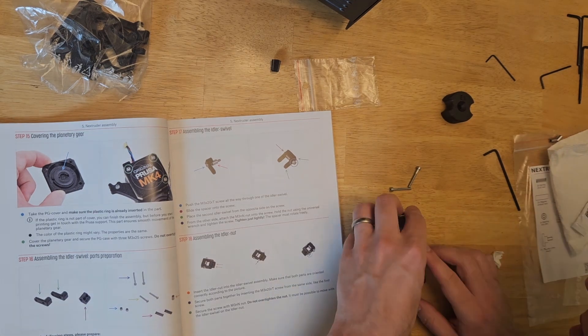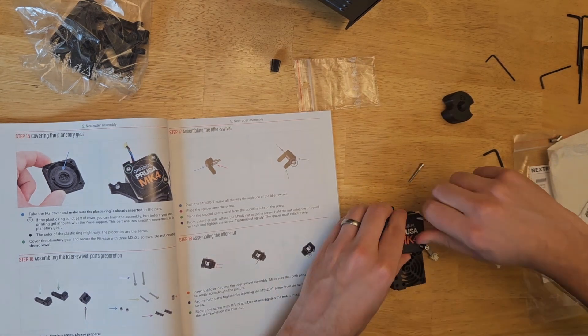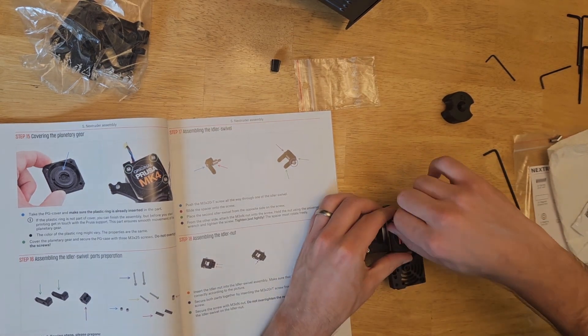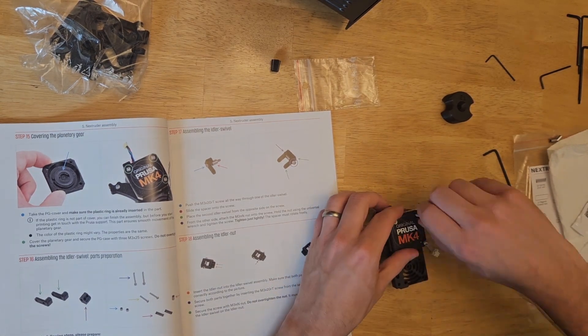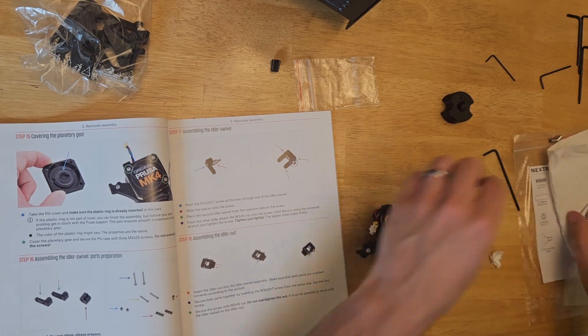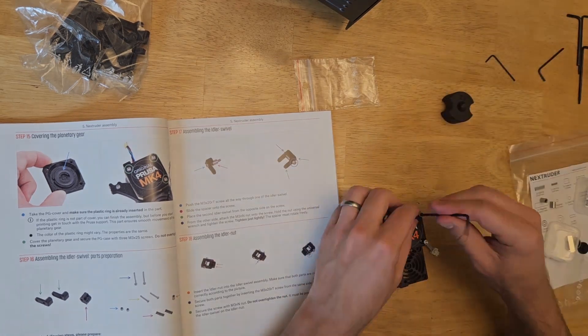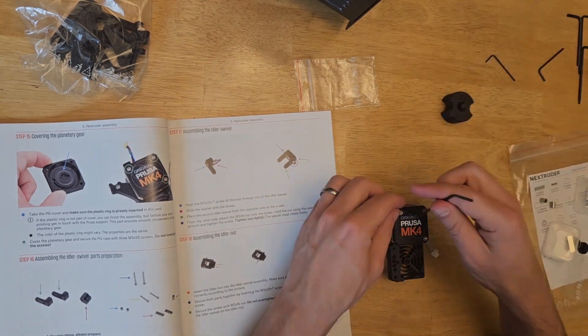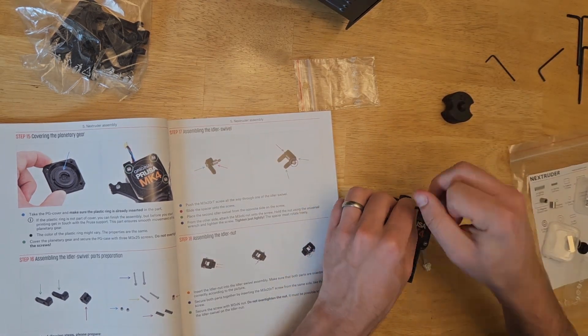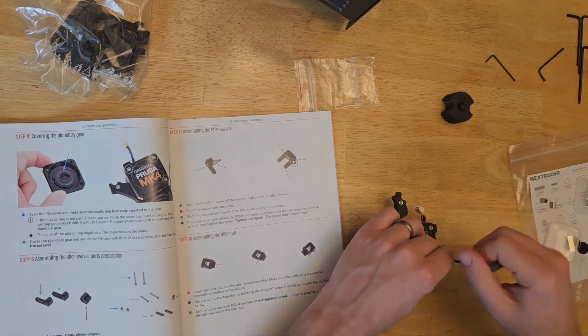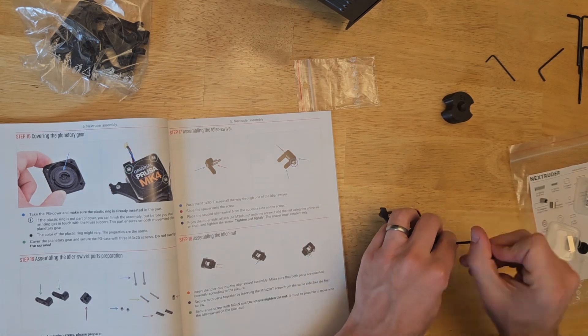I saw an idea online about printing a clear cover for this, and I really wish Prusa had done that by default. They made such a big deal out of this extruder assembly, sorry, the nextruder assembly, and then they cover it up. Oh well.